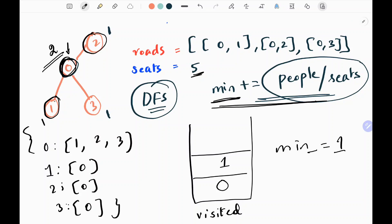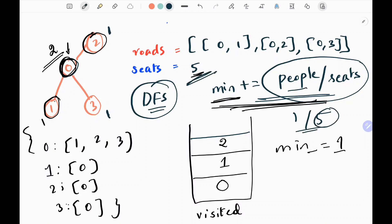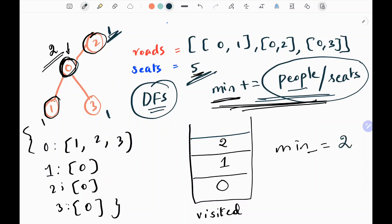Now I visit node 2, add it to my visited set, and check whether there is any adjacent node. Since there is none, I perform 1 divided by 5 — where 5 is the number of seats — round it up to the next whole integer, which is 1, and add that 1 to the global variable minimum cars required, which now becomes 2. I return this 1 to my parent node 0, which now becomes 3.